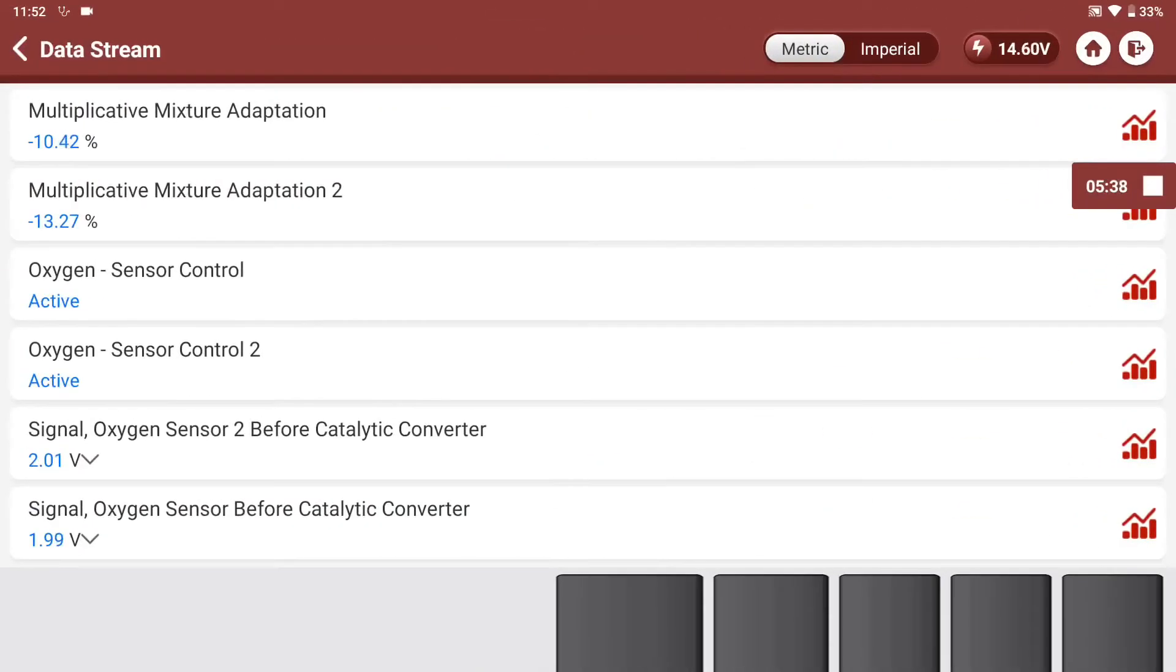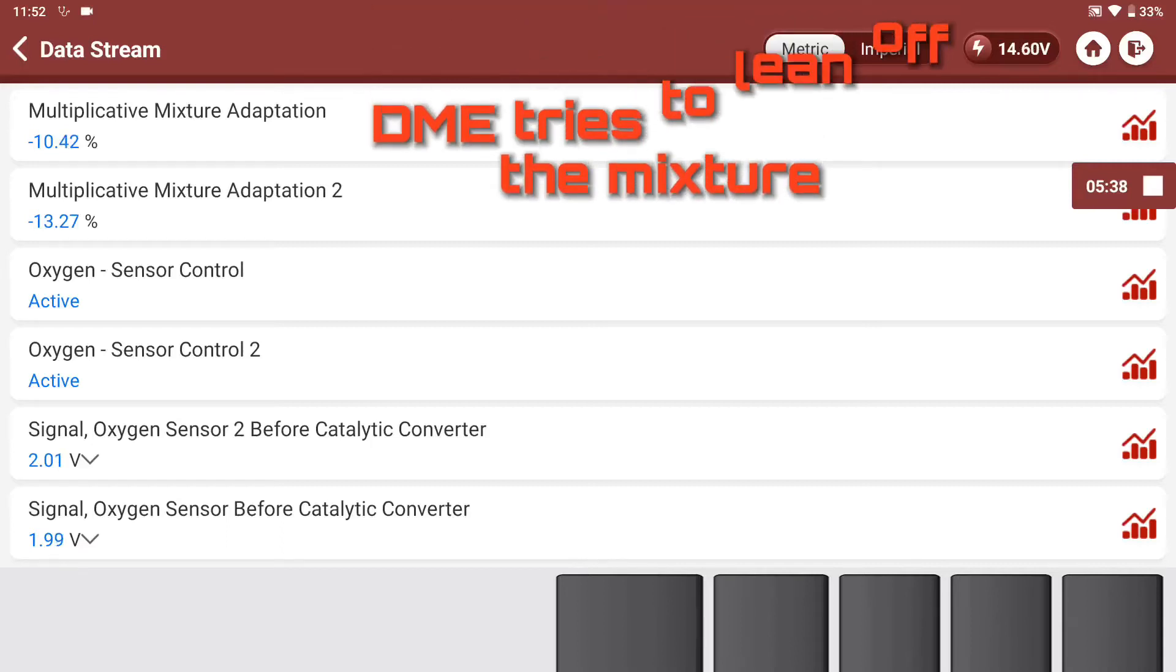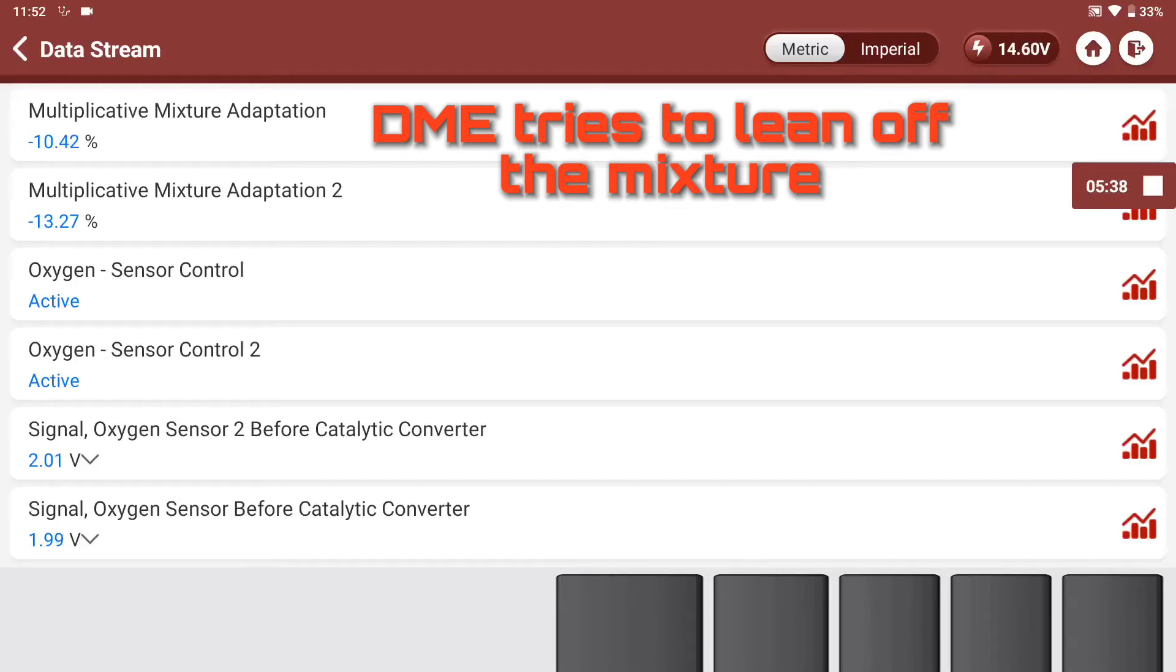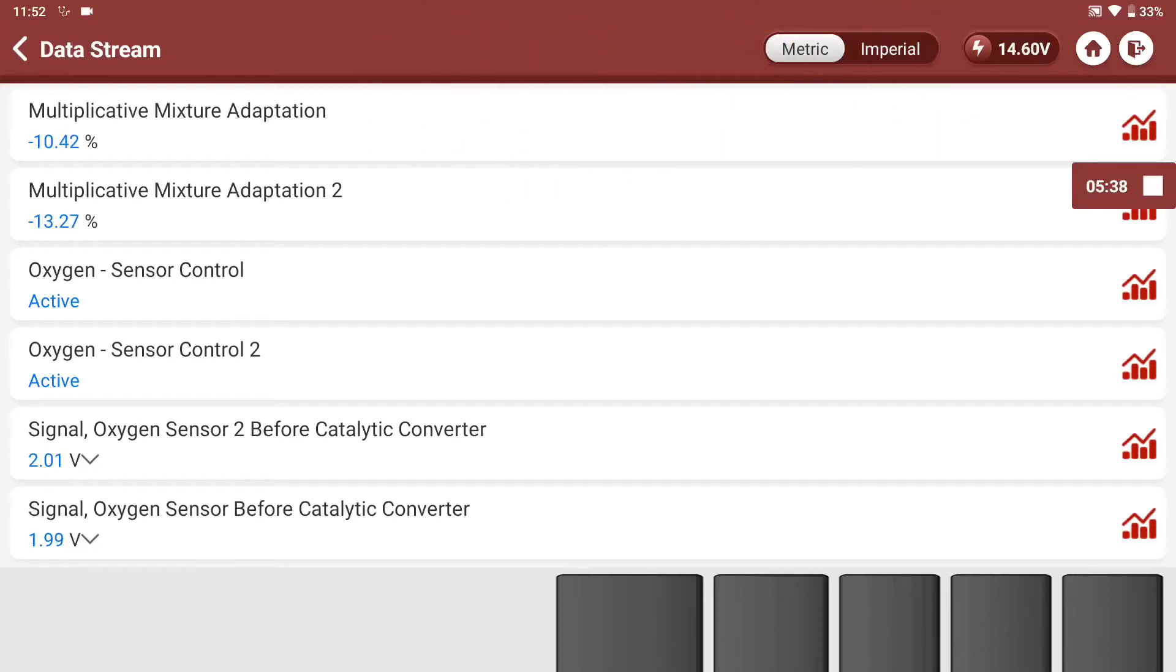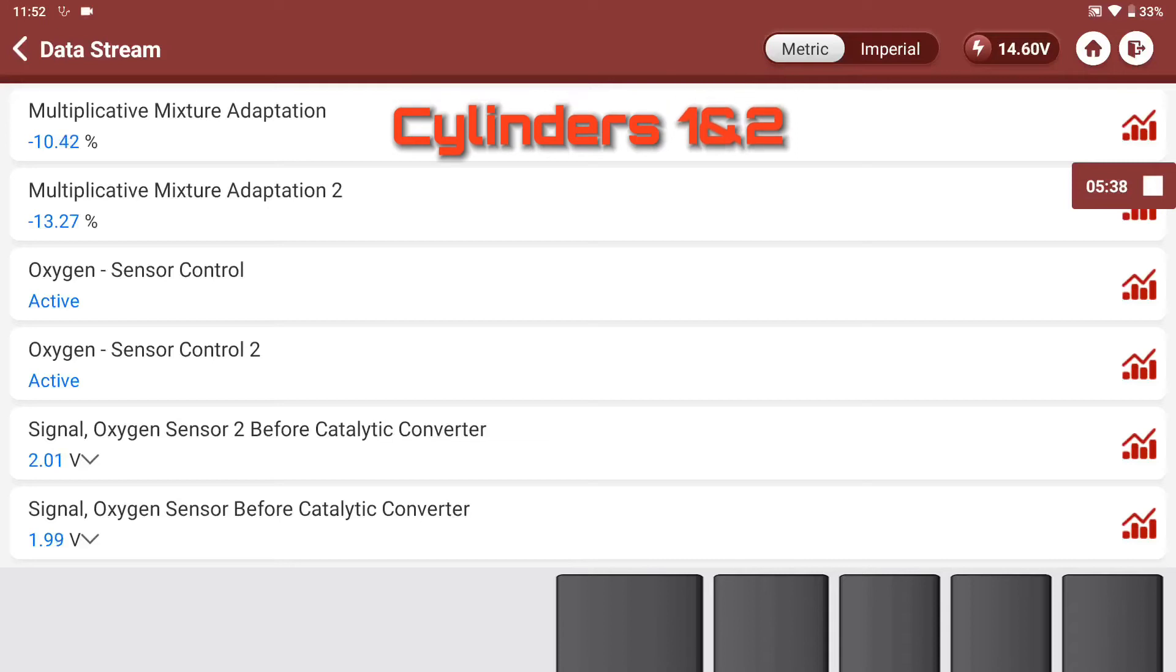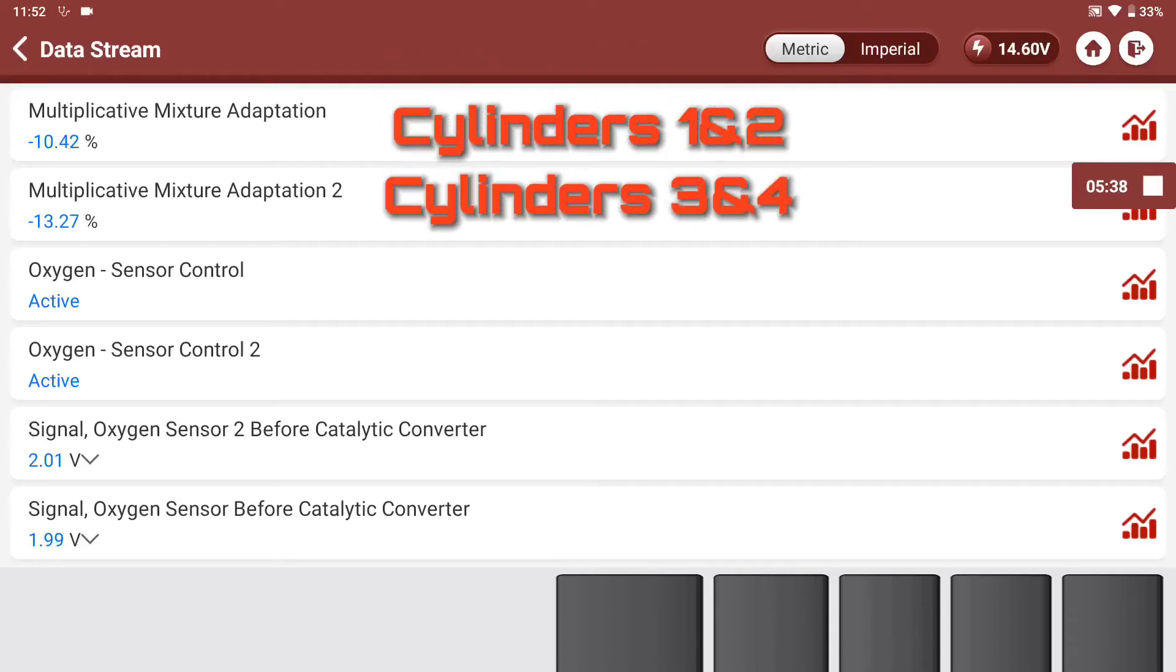From live data, first of all, the first thing I saw was the mixture adaption or the fuel trim in other terms. BMW calls anything other than idle multiplicative mixture adaption, which means part load and full load. Idle would be additive adaption. In this case, I decided to focus on the long-term fuel trim on the part load side. 13.27 and 10.42. Bank 2, bank 1. So bank 2 is cylinders 4 and 3. Bank 1, cylinders 2 and 1. Usually around minus 8%, the system is maxed out. So this is absolutely running super rich, and the DME is trying its very best to lean this car out. It cannot lean it out at all because the fuel trims are way off the scale completely.